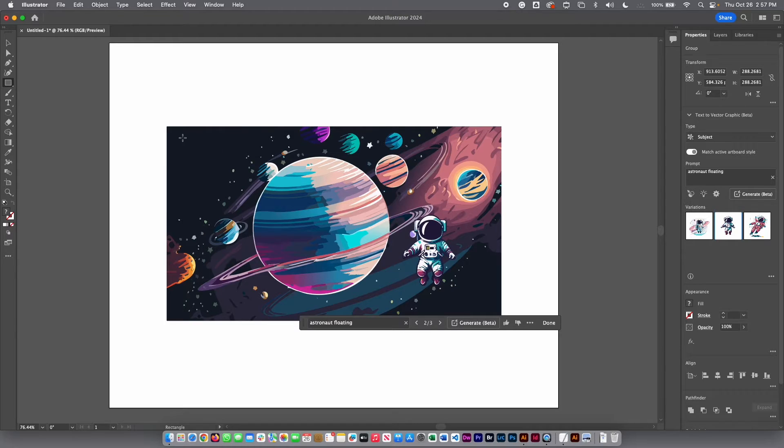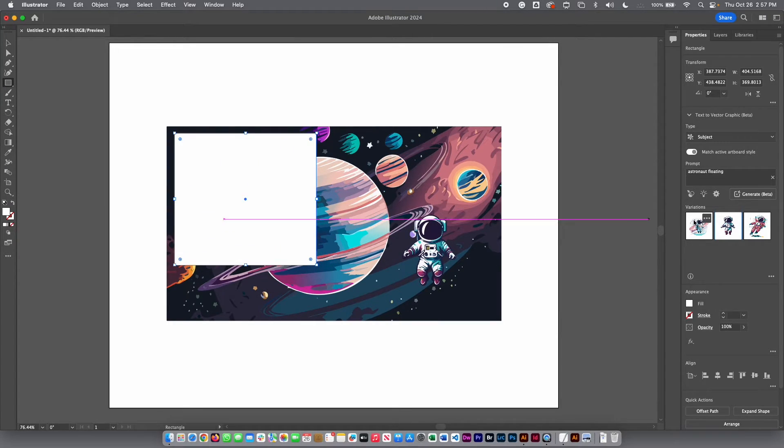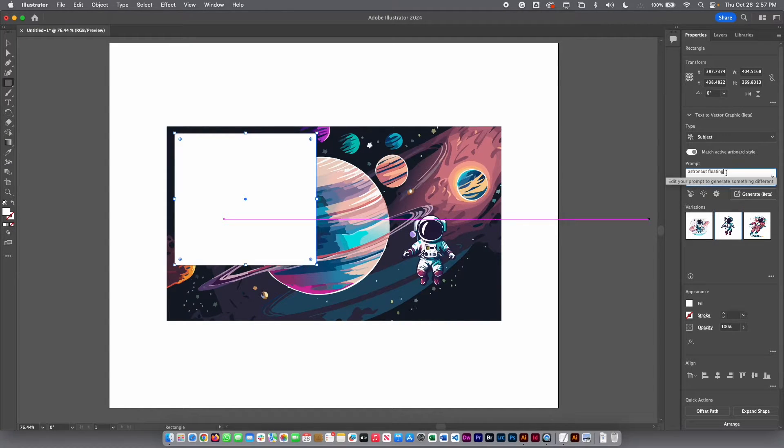Then I can select another area, for example, here in this area. And I'm going to put here on the prompt, I'm going to continue with the subject. And here I'm going to put spaceship.